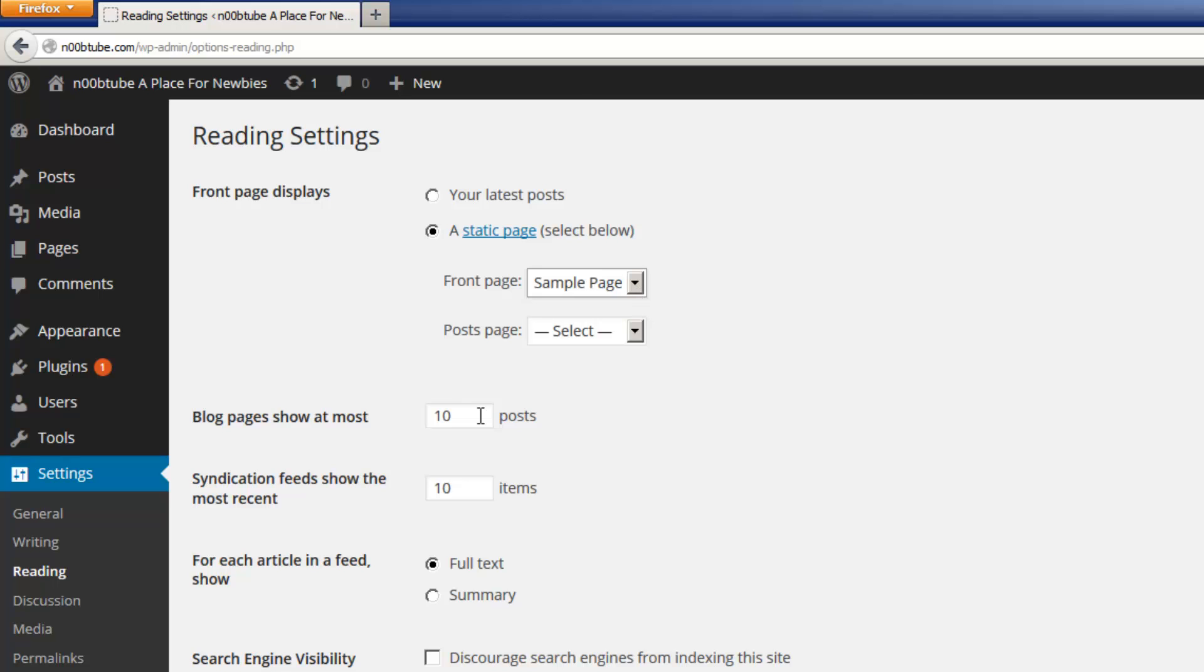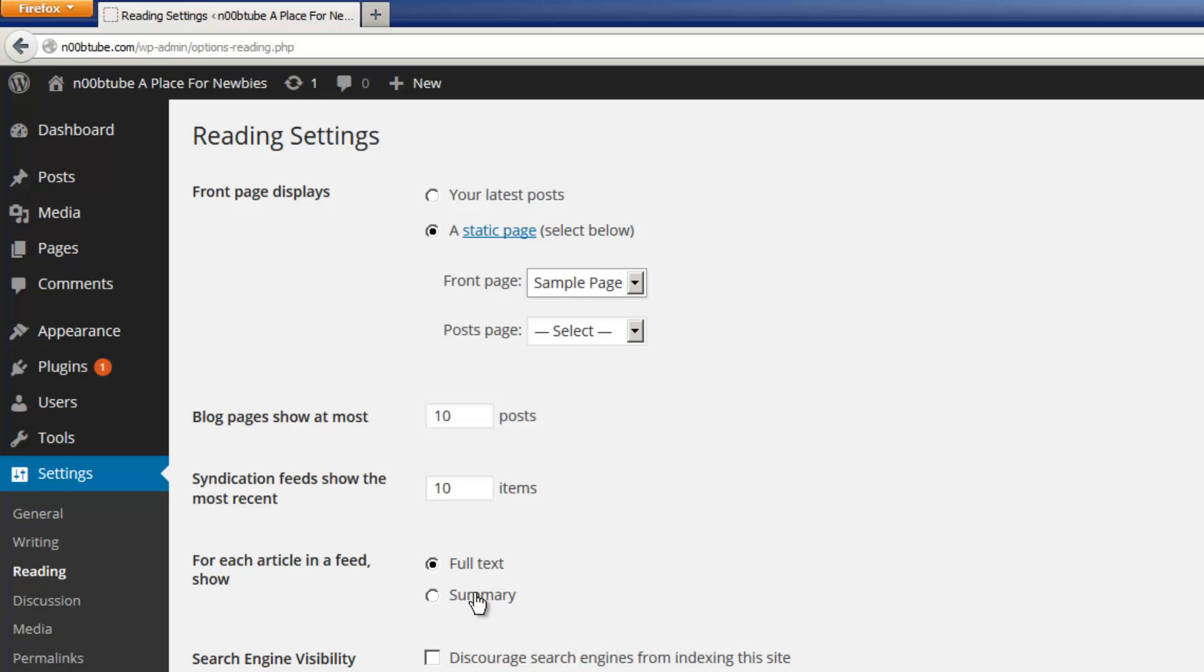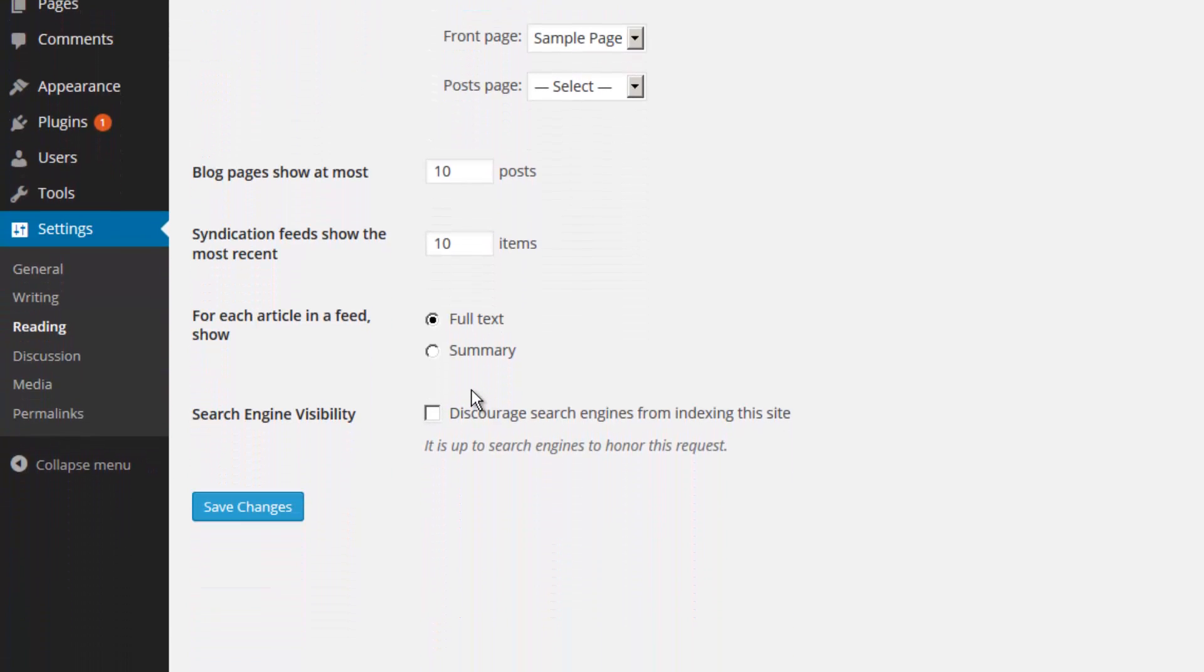If you will be using WordPress as a blogging platform or if you will have a news and updates section on your website, this section will allow you to control the amount of posts that are displayed during the category display options. You can also enable whether the full text of the articles are displayed or just a summary. And lastly, if for some reason you want to discourage search engines from crawling your website, then you might want to put a check mark on this box. I highly recommend leaving this option blank. Click Save Changes to continue.